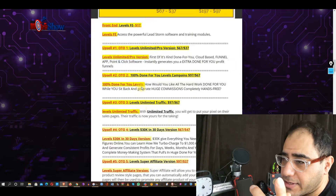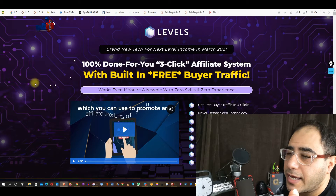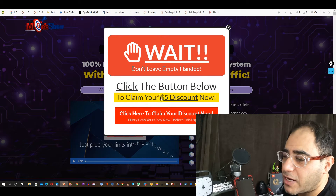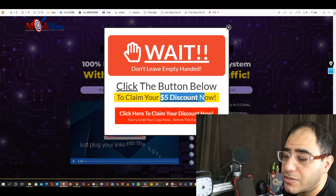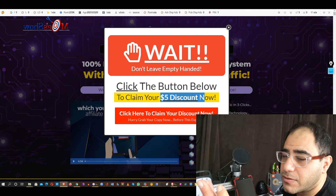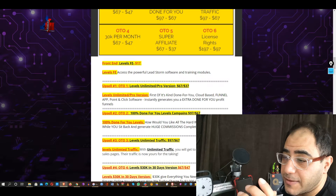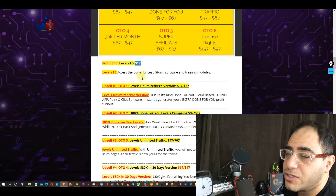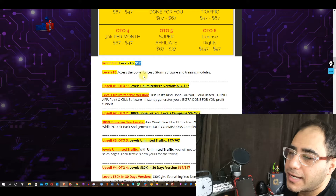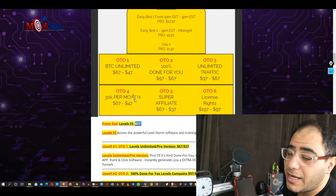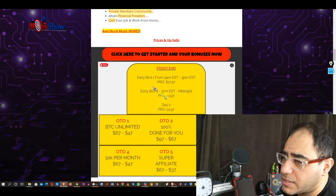Let's jump into the OTOs and the front end. The front end is $17, and you can get a $5 discount, so that's $13. You can get it for merely $13, and you get all the bonuses when you buy through my link.